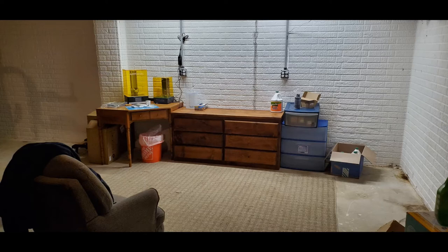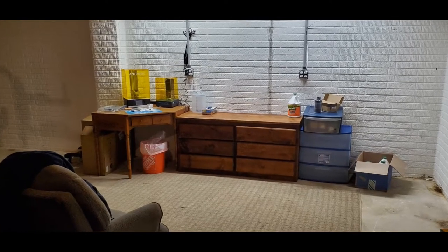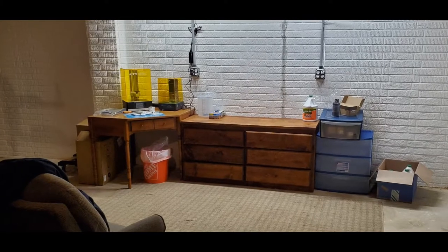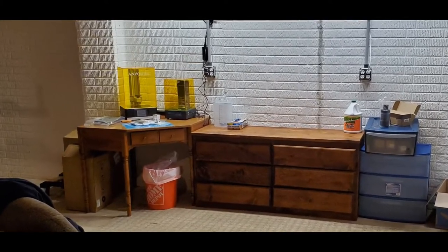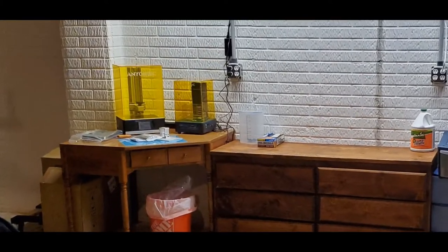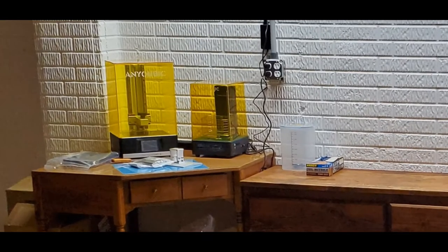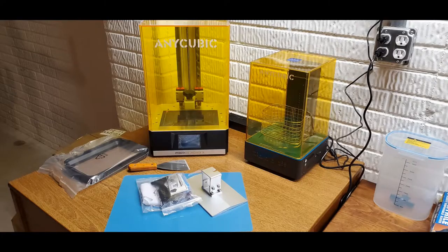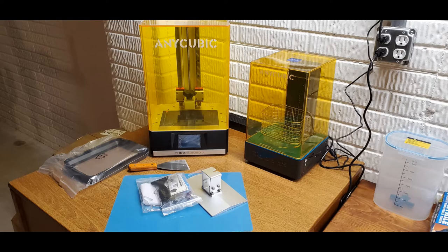This video will take you through my resin 3D printing process from start to finish on a small project. I have an Anycubic Photon Mono-X printer and the Anycubic Wash & Cure station. If you're thinking about getting a resin 3D printer, or the Anycubic Wash & Cure station, or if you're just interested in seeing somebody else's process, you might find this video interesting.